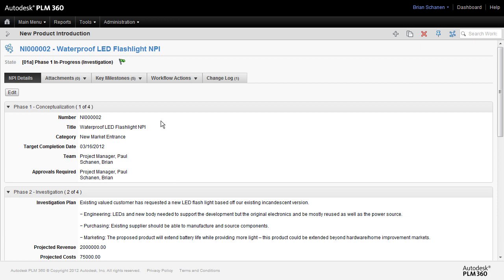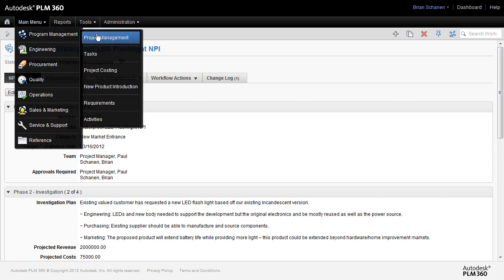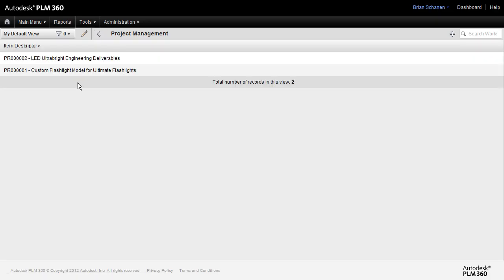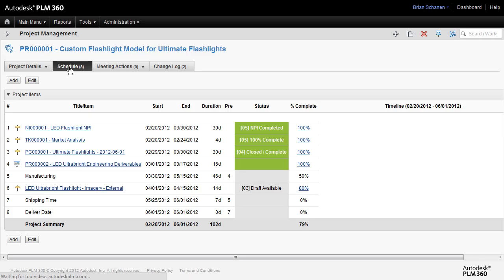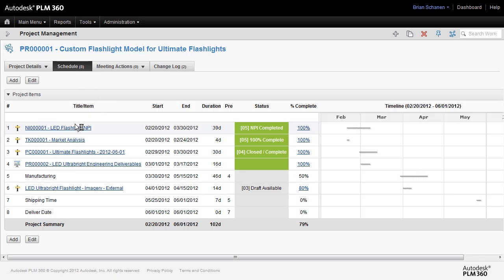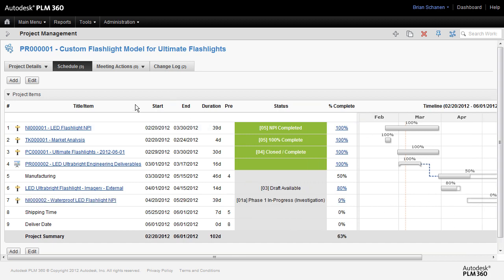So before we go too much further on this, let's take a step back. Remember where we started in project management. I'm going to come to the project management tab. I'll go to project one. We'll come into the schedule. And just as we had new product introduction one, I'm going to add this NPI over here and basically add this to the entire project, add this to the timeline.